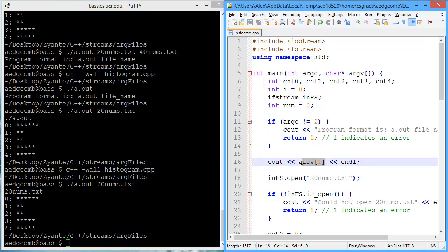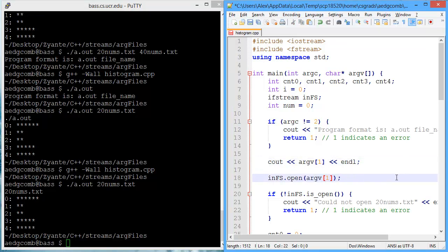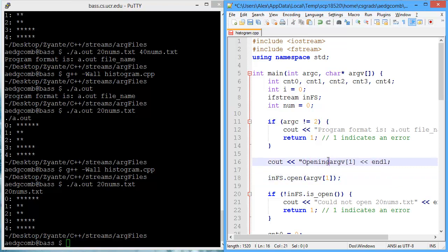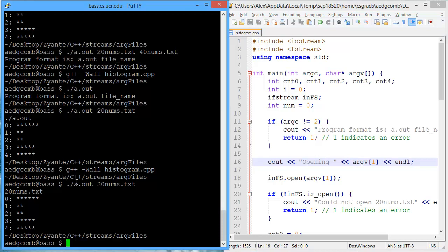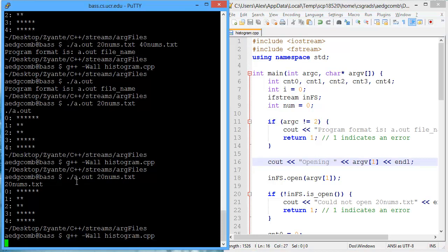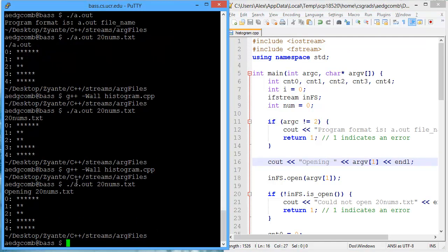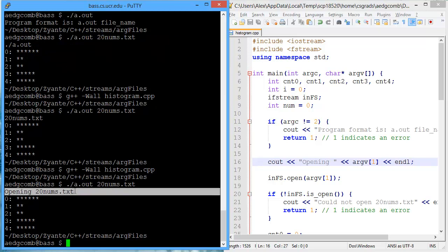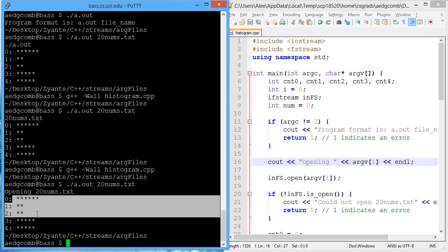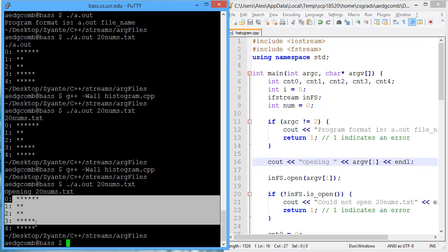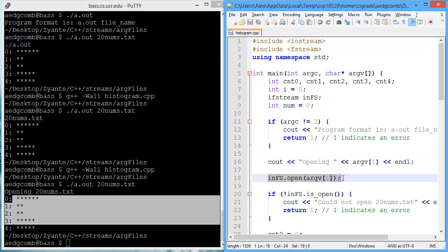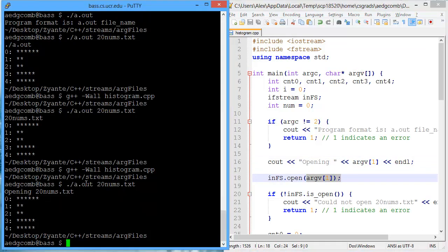So I'm just going to copy argv and replace what we're opening. I'm going to say opening so that I know what file I'm opening. I'll recompile. Now I'll run 20nums. And it tells me we're opening 20nums.txt. After replacing what file we're actually opening with the argument, we're now getting the right output.